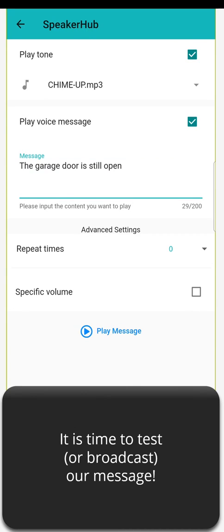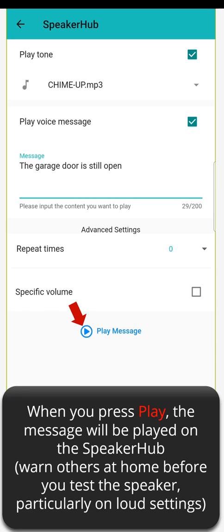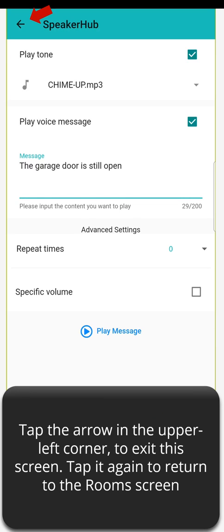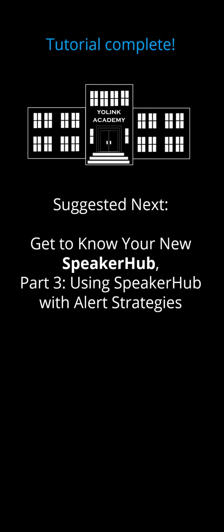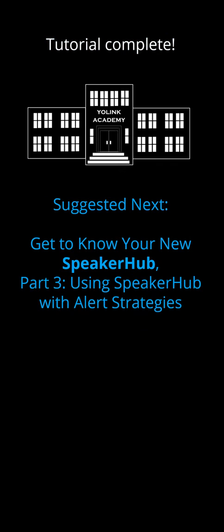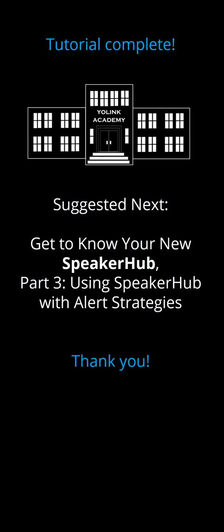It's time to test or broadcast our message. When you press Play, the message will be played on the Speaker Hub — warn others at home before you test the speaker, particularly on loud settings. The garage door is still open. Tap the arrow in the upper left corner to exit this screen; tap it again to return to the Room screen. Tutorial complete. Suggested next: Get to Know Your New Speaker Hub, Part 3 — Using Speaker Hub with Alert Strategies. Thank you.